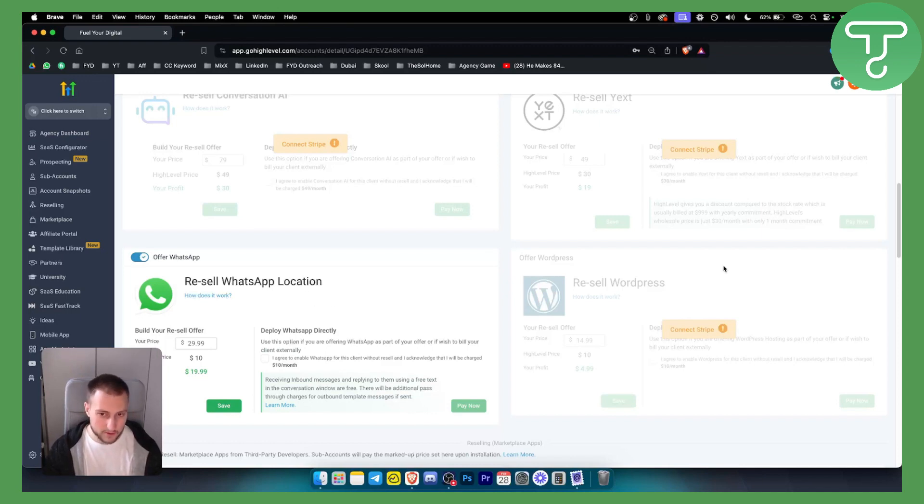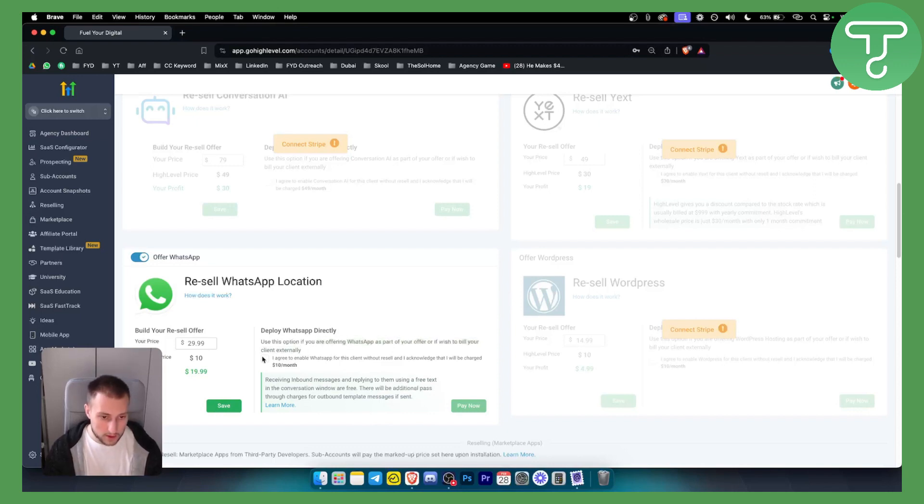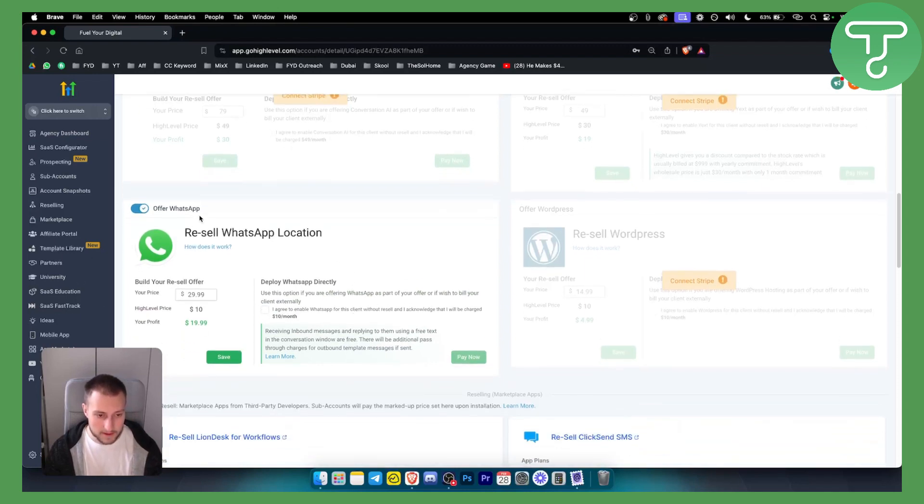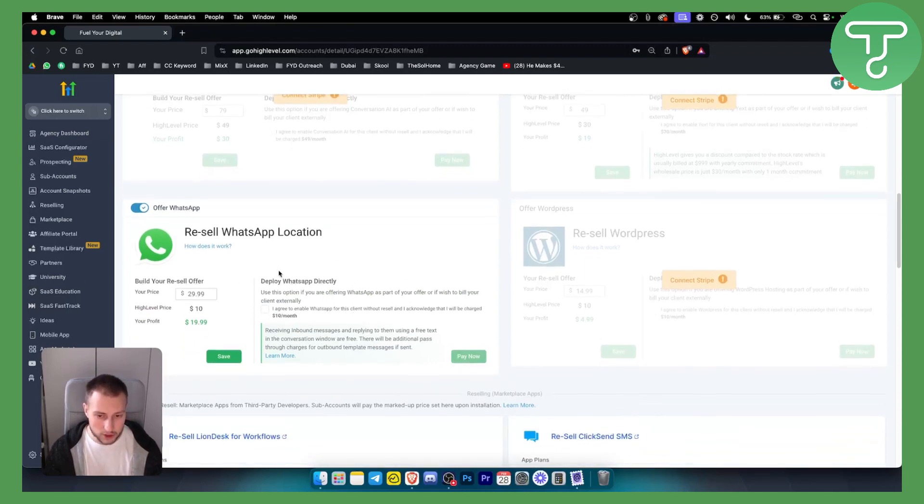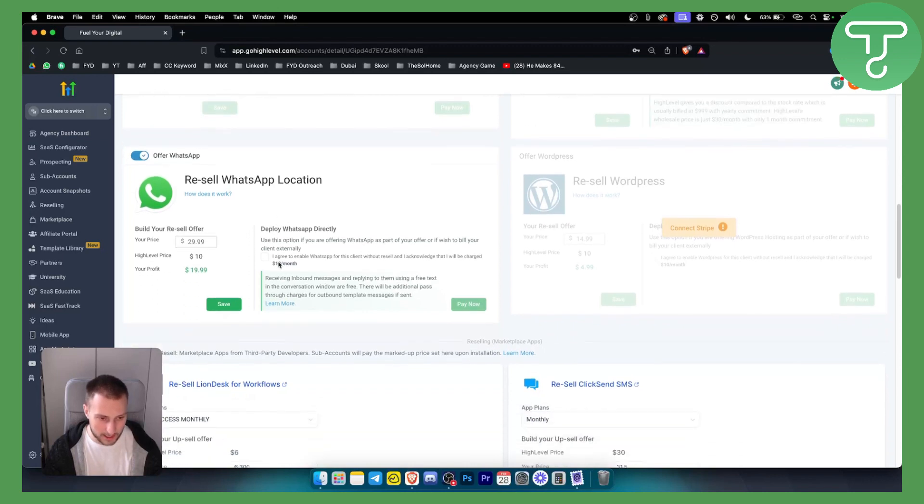You can also use Resell WordPress. We already enabled this. If you're offering WhatsApp as a part of your offer or if you wish to bill client externally you can click here I agree, pay now and hit save and this will let you have WhatsApp on a specific sub-account in Go High Level.